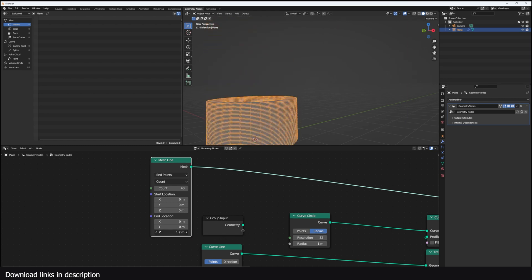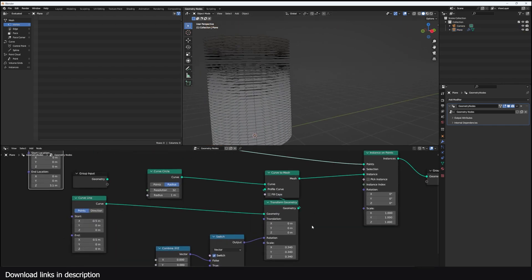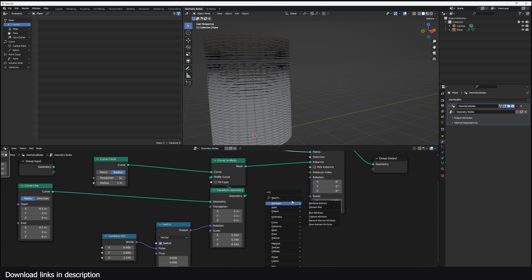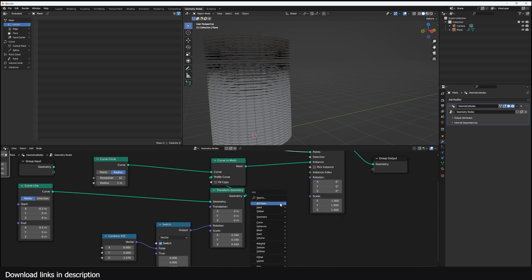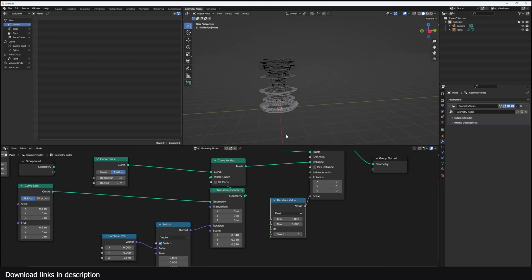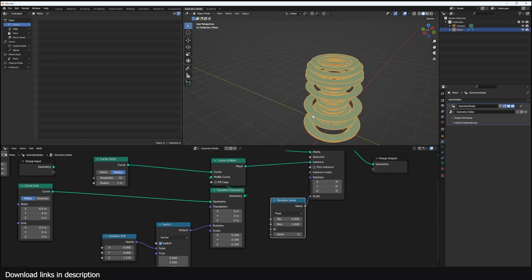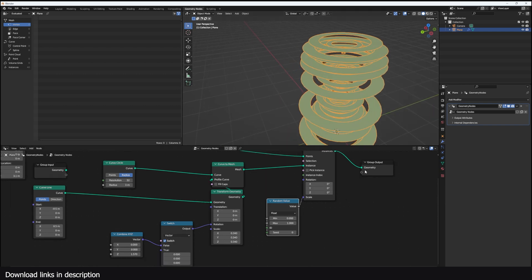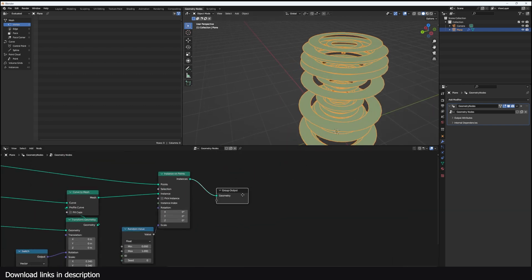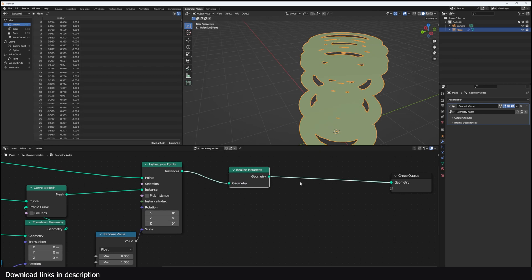I also randomize the scale a bit on the instances using a Random Value node, so each instance is scaled randomly. I also don't want all the disks to be full disks, so I can realize the instances and use a Delete Geometry node to delete some faces randomly using a probability.